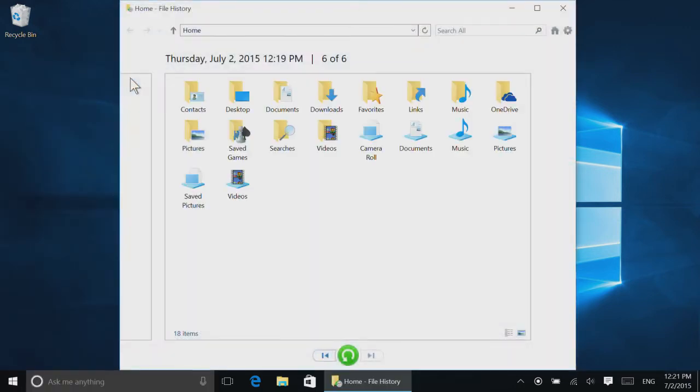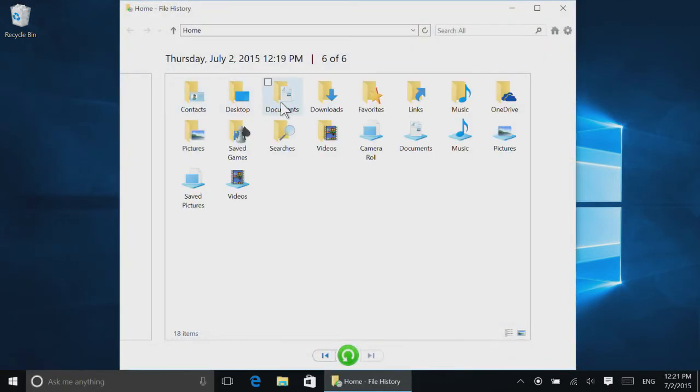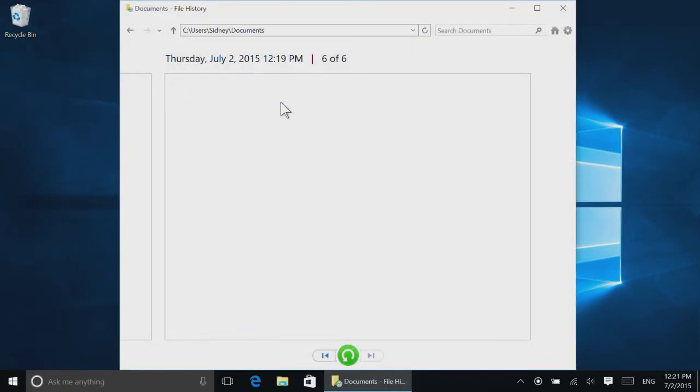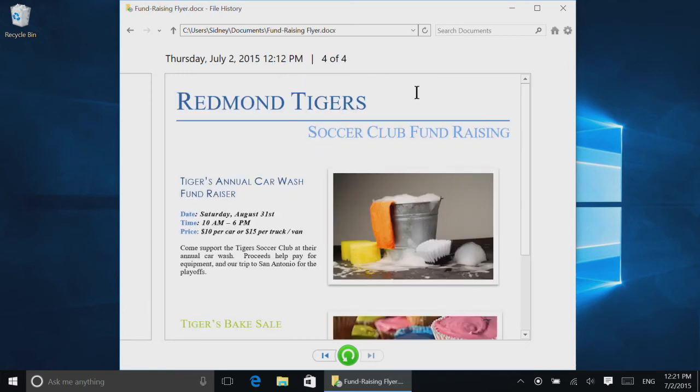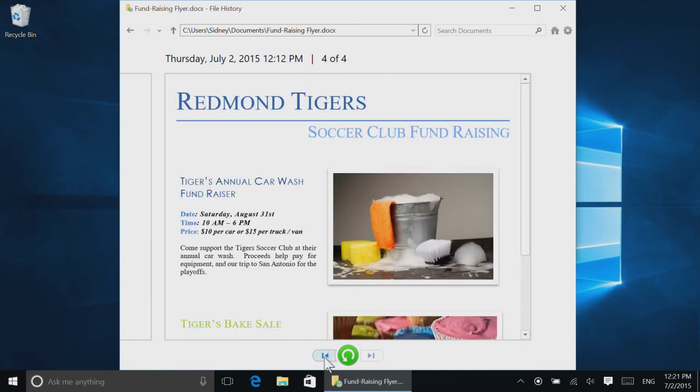Browse to find the file or folder you want to restore. Then use the arrows to see different versions of it.